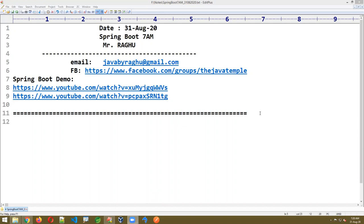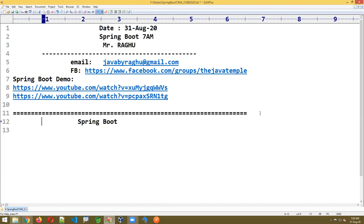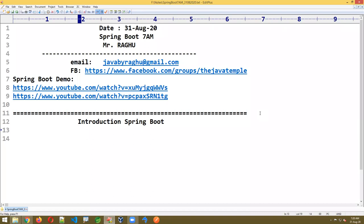Today I'm taking the continuation session. Today I'm giving introduction to Spring Boot. Remember the first point — what you are writing in Spring is all there in Spring Boot. The major benefit of Spring Boot is a simple point: it's called rapid application development.